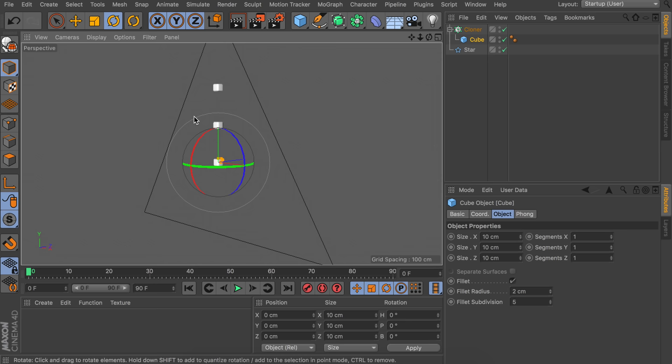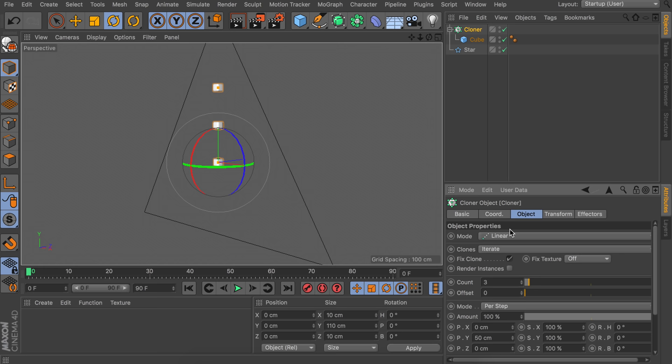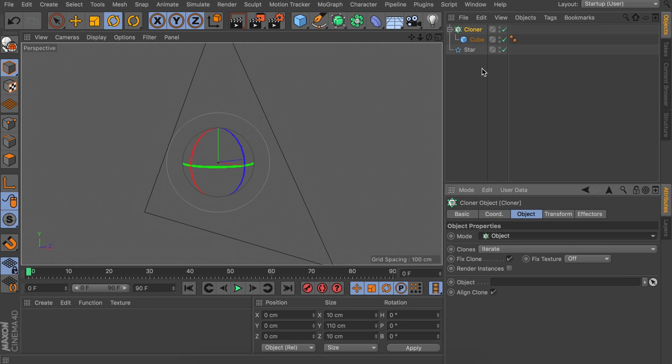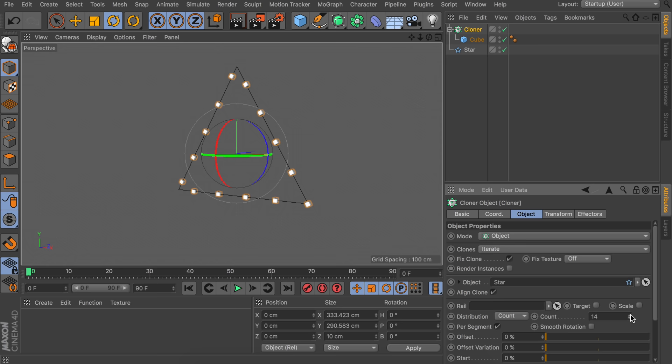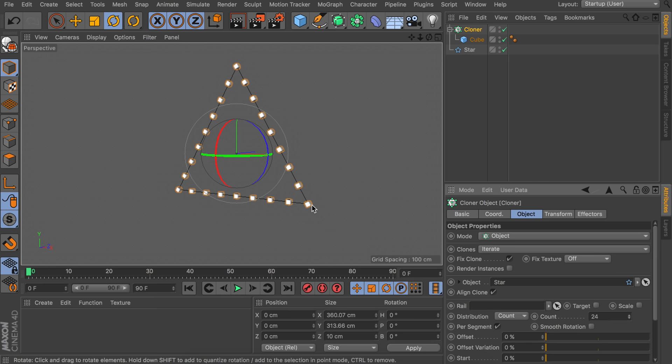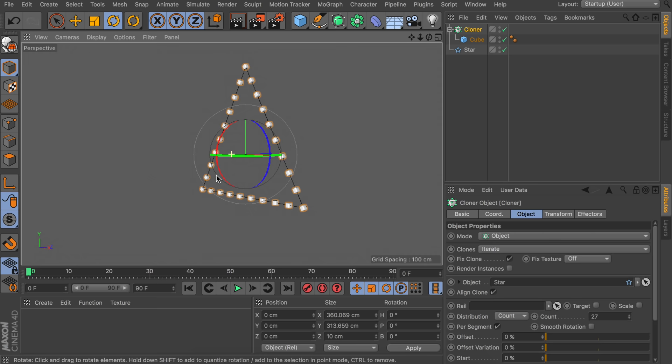Right now it is cloning linearly, so we need to set it up so it clones around the triangle. Go to our cloner inside the object tab and set the mode to object. Drag the star inside the object field. This way you can see the clones are distributed over the spline. Increase the count of clones so it fills up more, and try to stop at a number where we have one cube at every corner of the triangle — something like 27 will do.